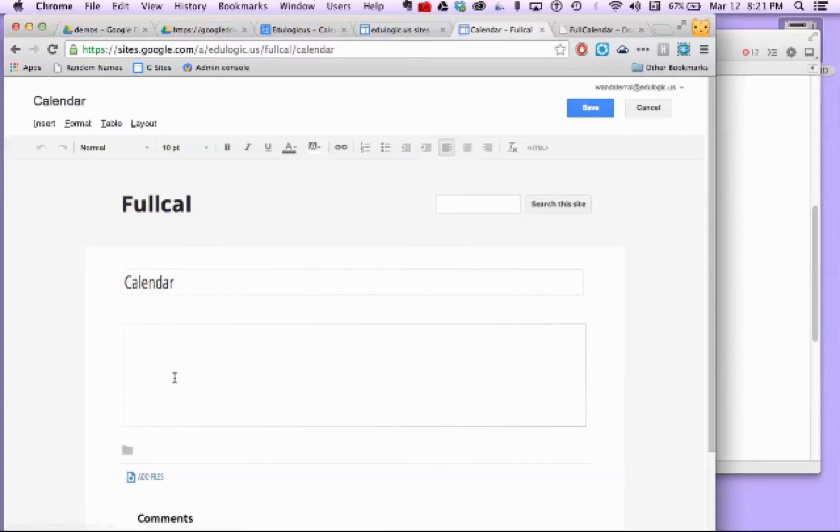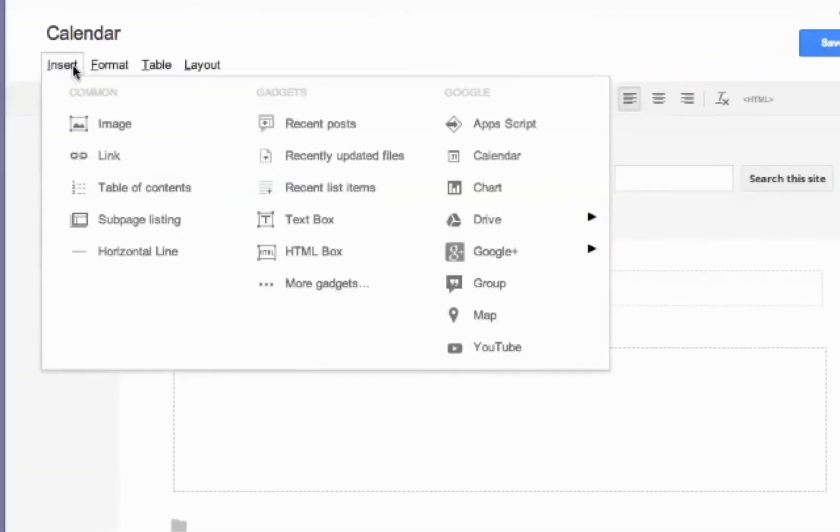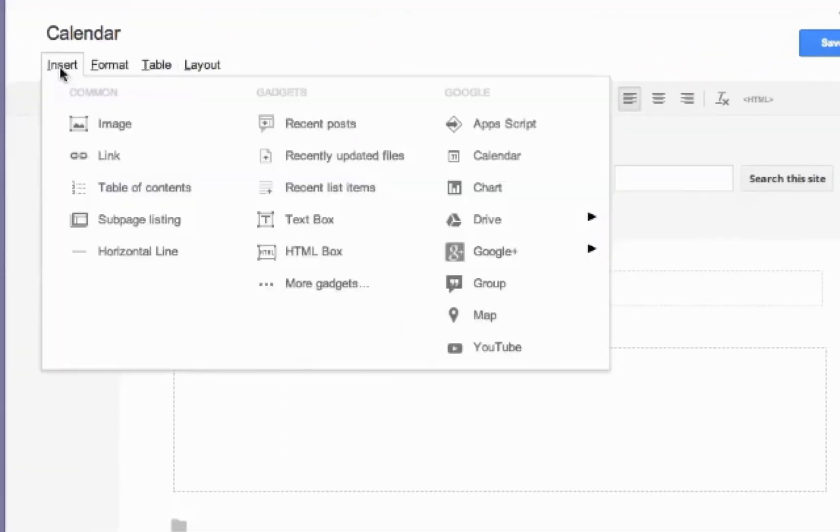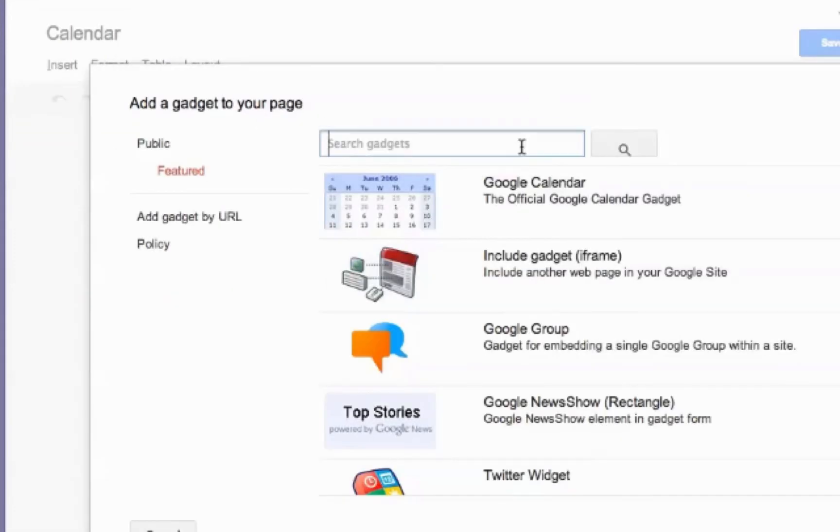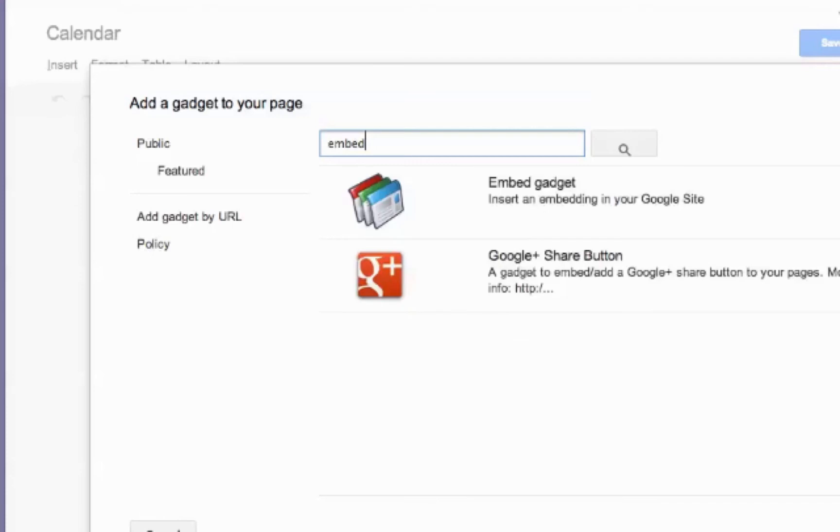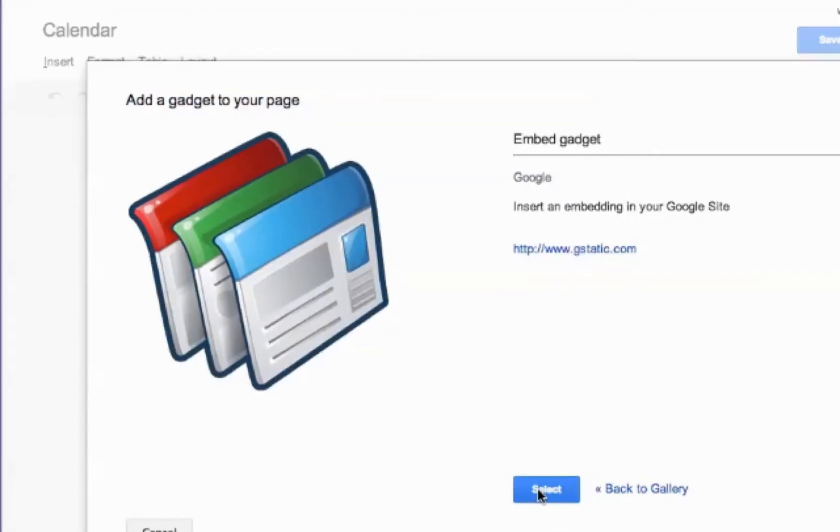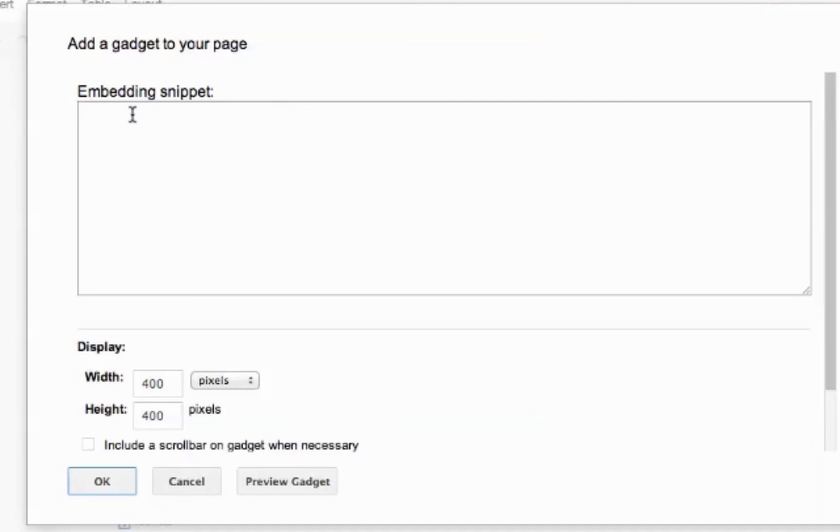And so I want to display that calendar inside this website. I'm going to use an embed gadget. So I'm going under insert to more gadgets. I'm going to look for my embed. And that's the gadget I'm going to insert. This is going to allow me to put in some code and embed that into the website.